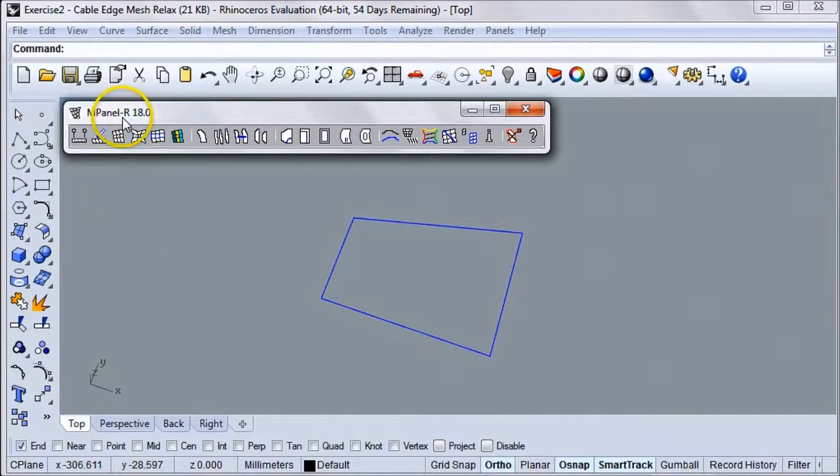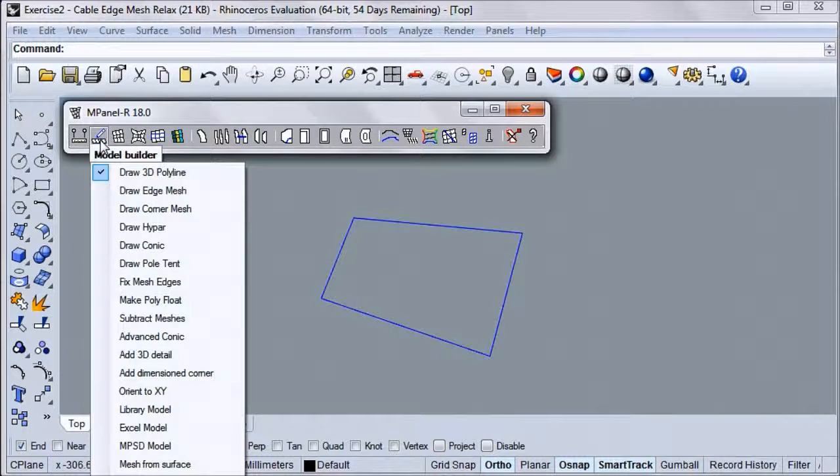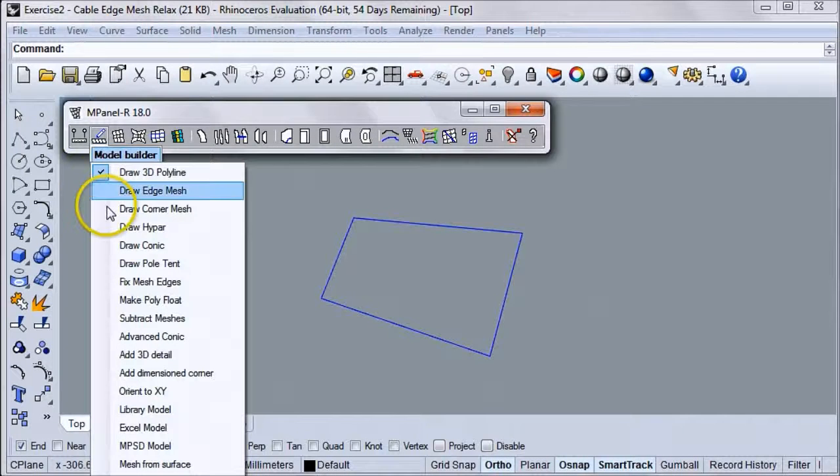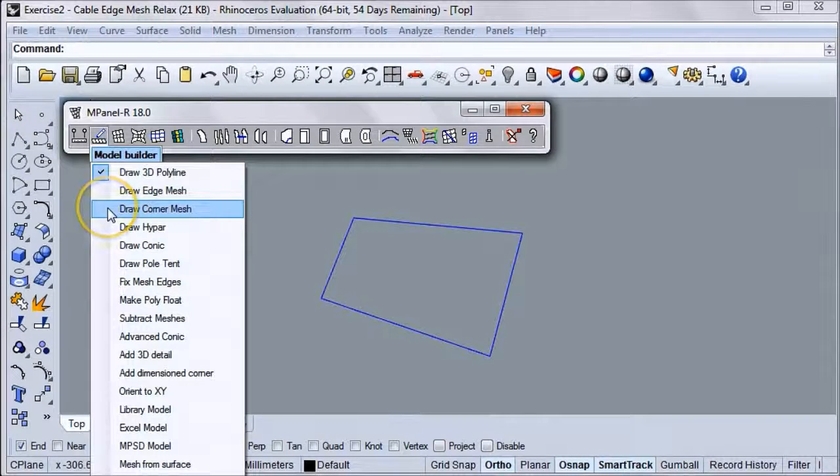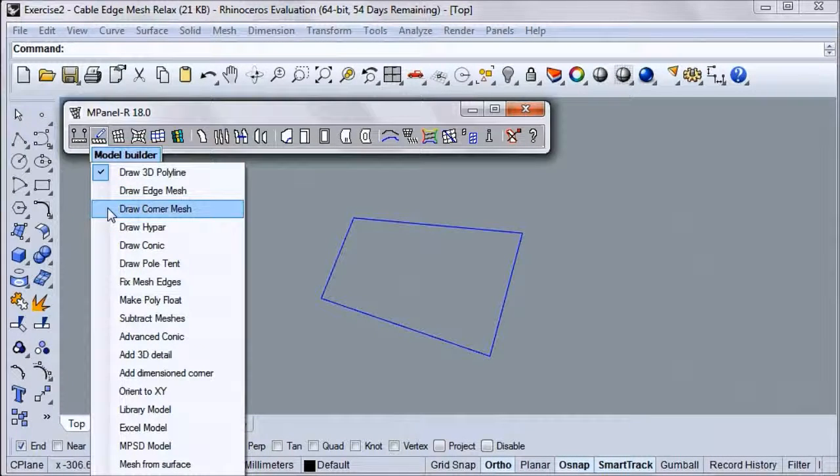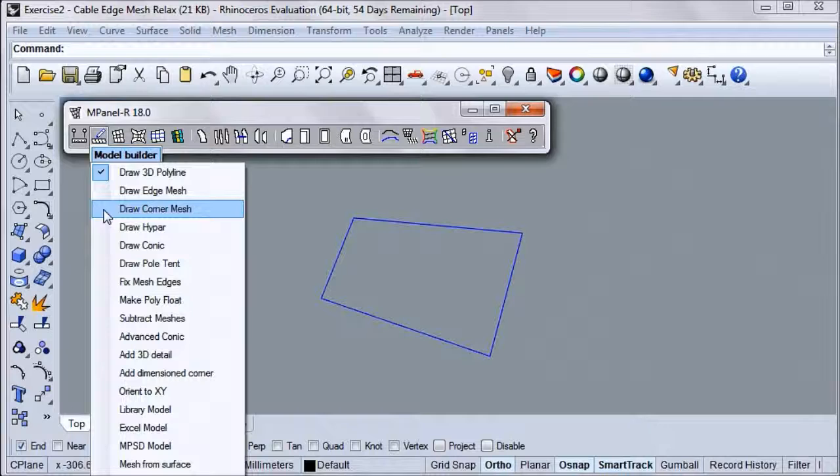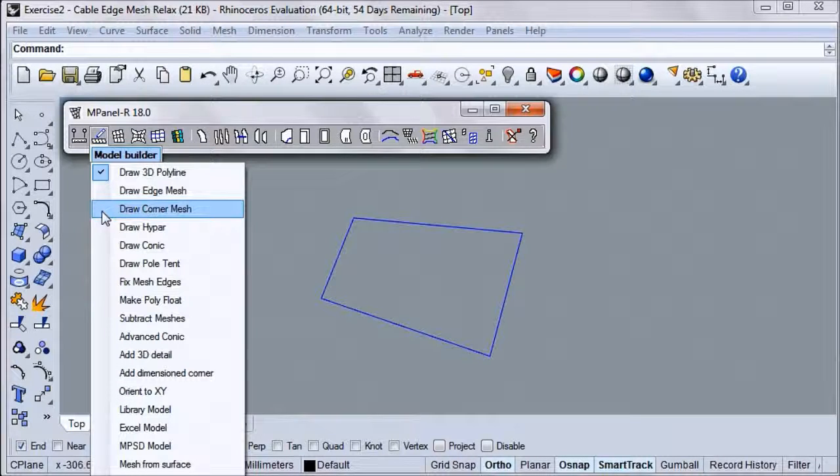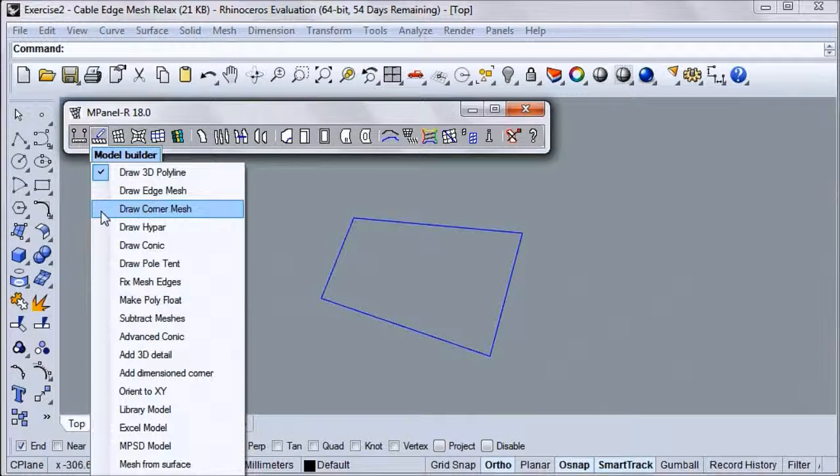To do this, we'll use the in-panel model builder, found right here, and we'll set it to draw corner mesh. For this example, we'll use the default options, but you can always go into the options and vary the number of threads as needed.